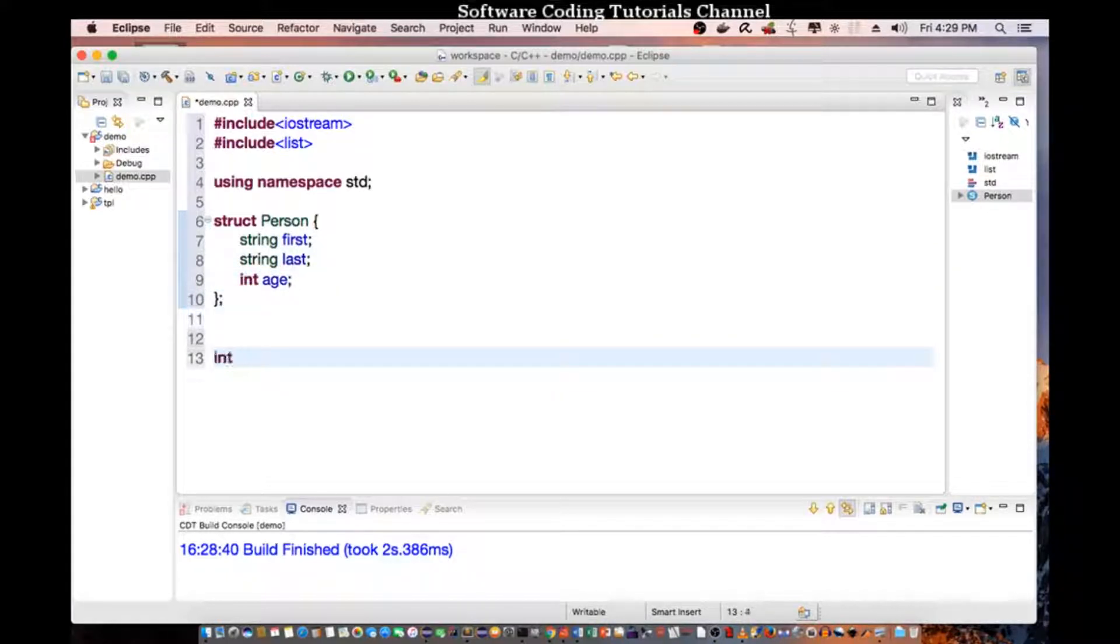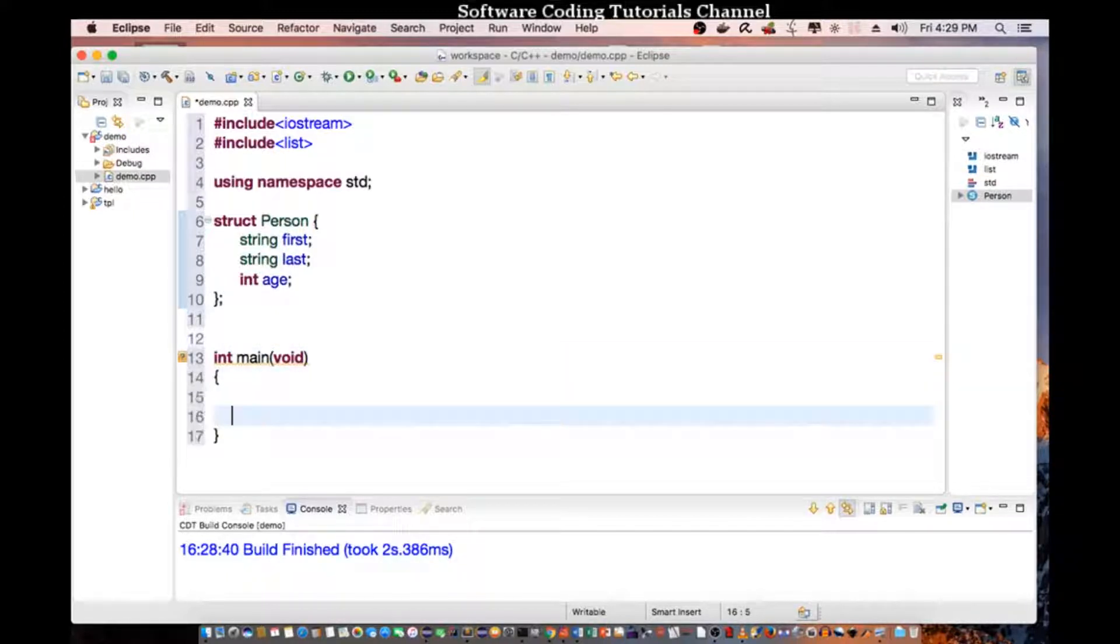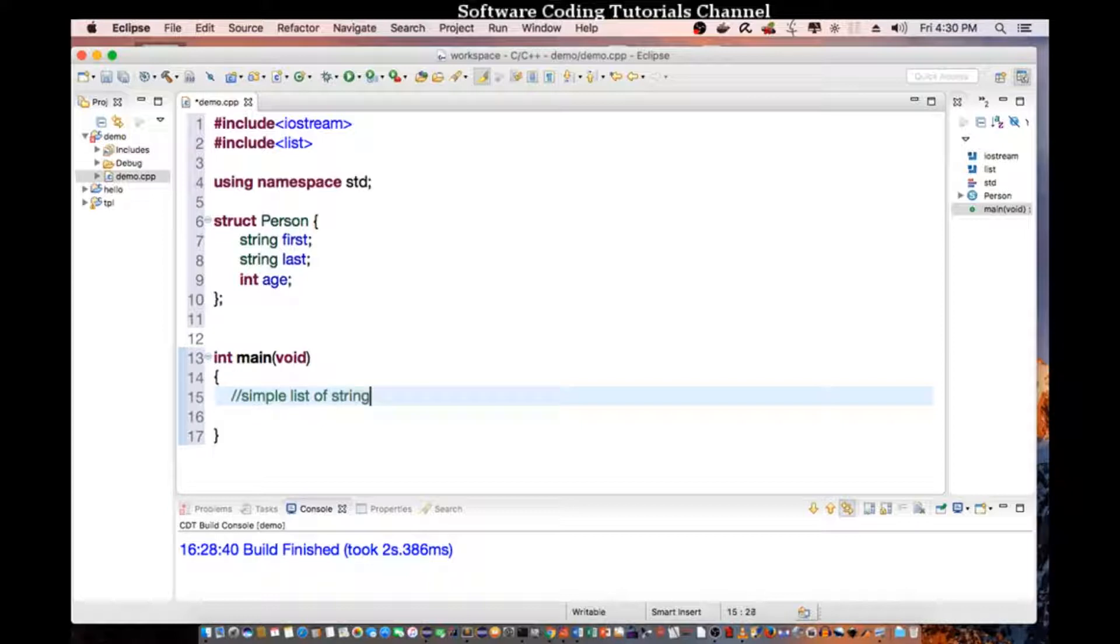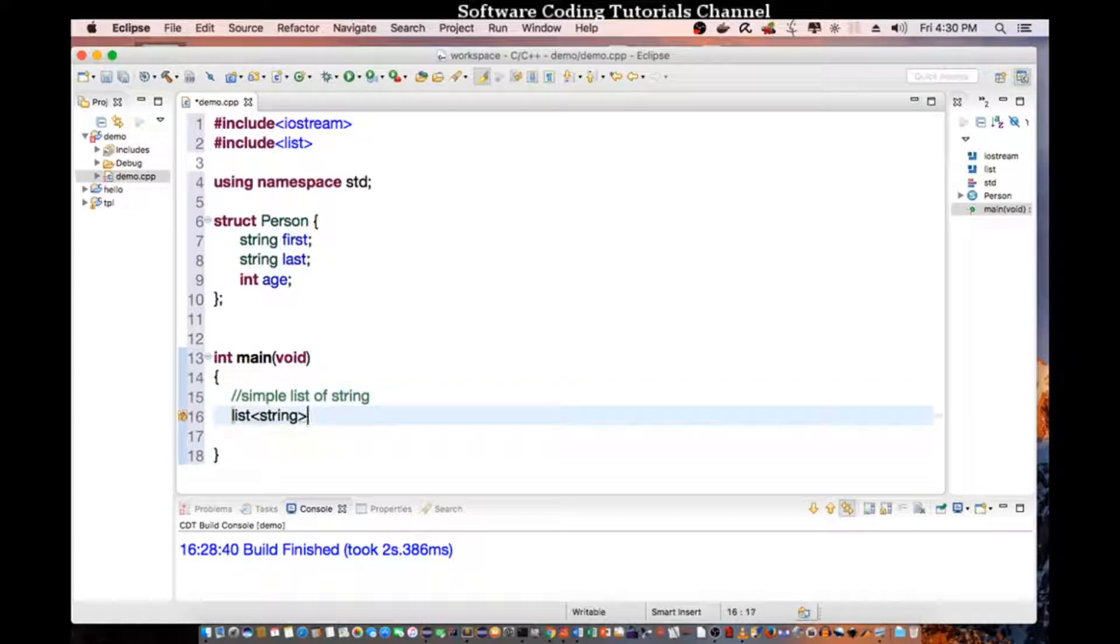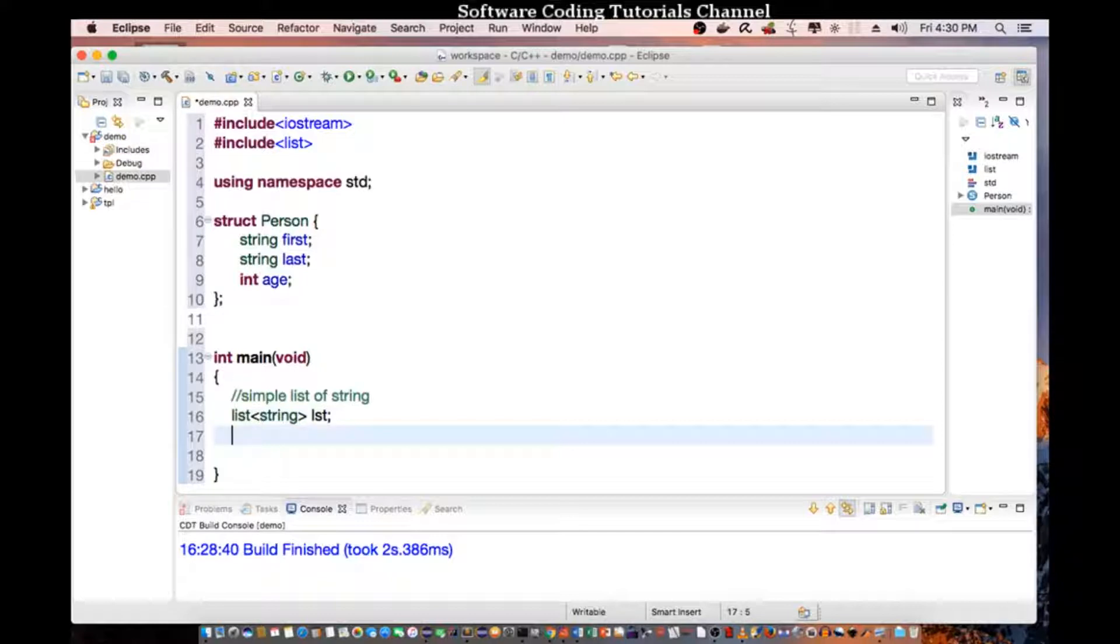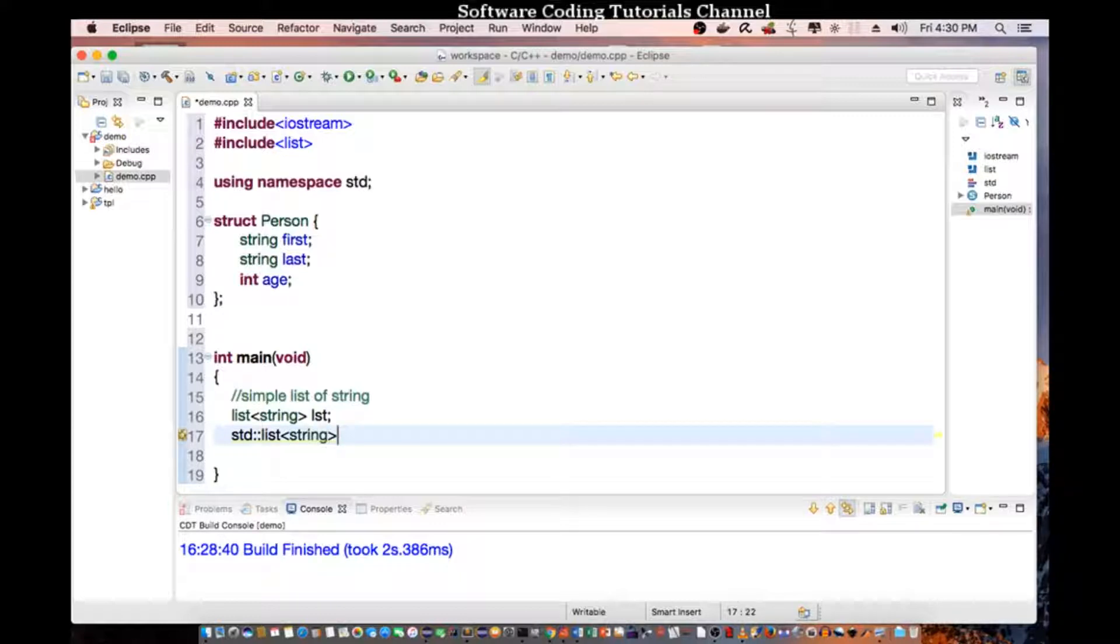In my main, I am going to declare a couple things. First off, this is going to be for the simple list of string. So list string will be list. And then I am going to declare an iterator, so we can loop through the list. So standard list string iterator it.